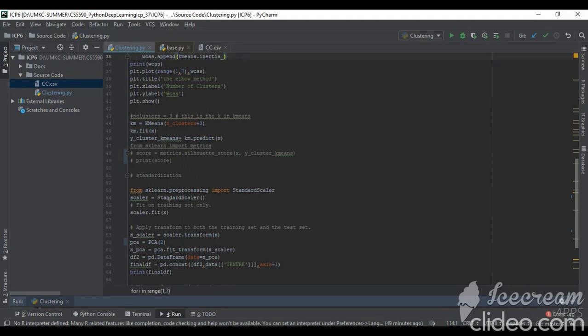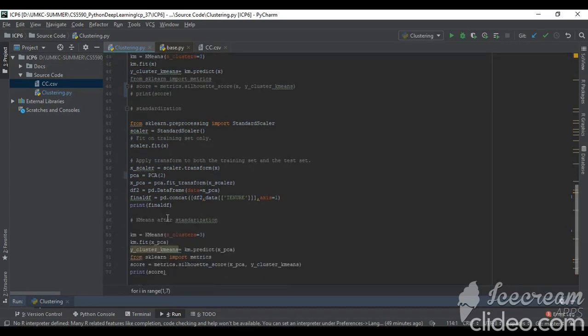To improve the score, we will generally be doing the standardization. With the help of this standard scaler, we will do the standardization and fit it into the model.